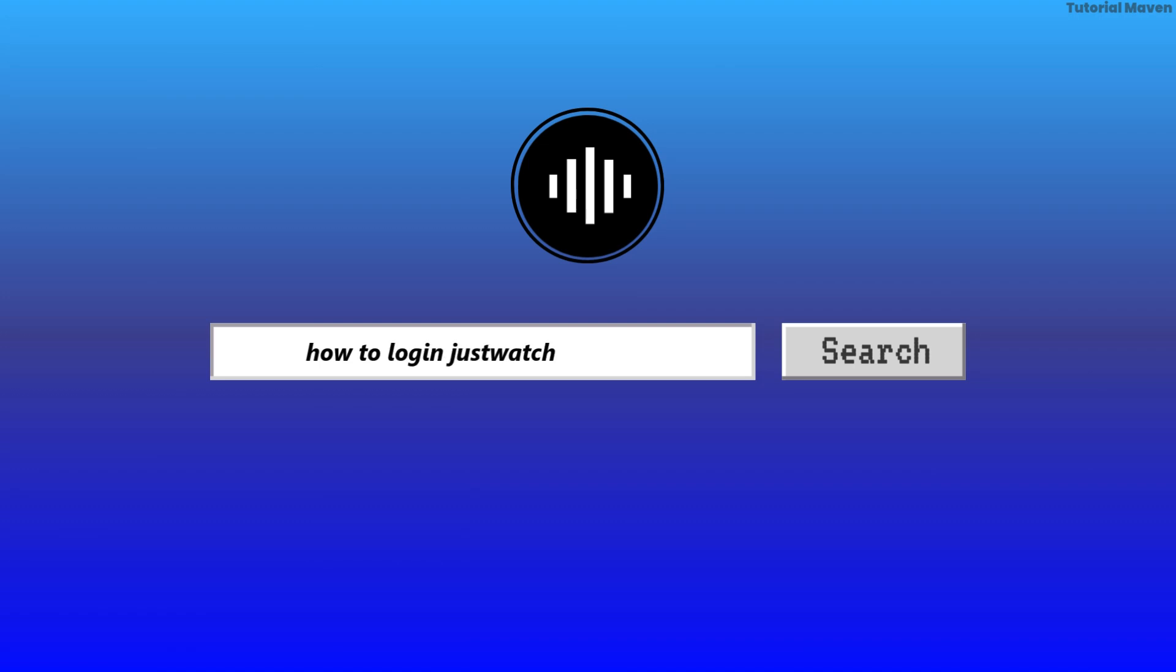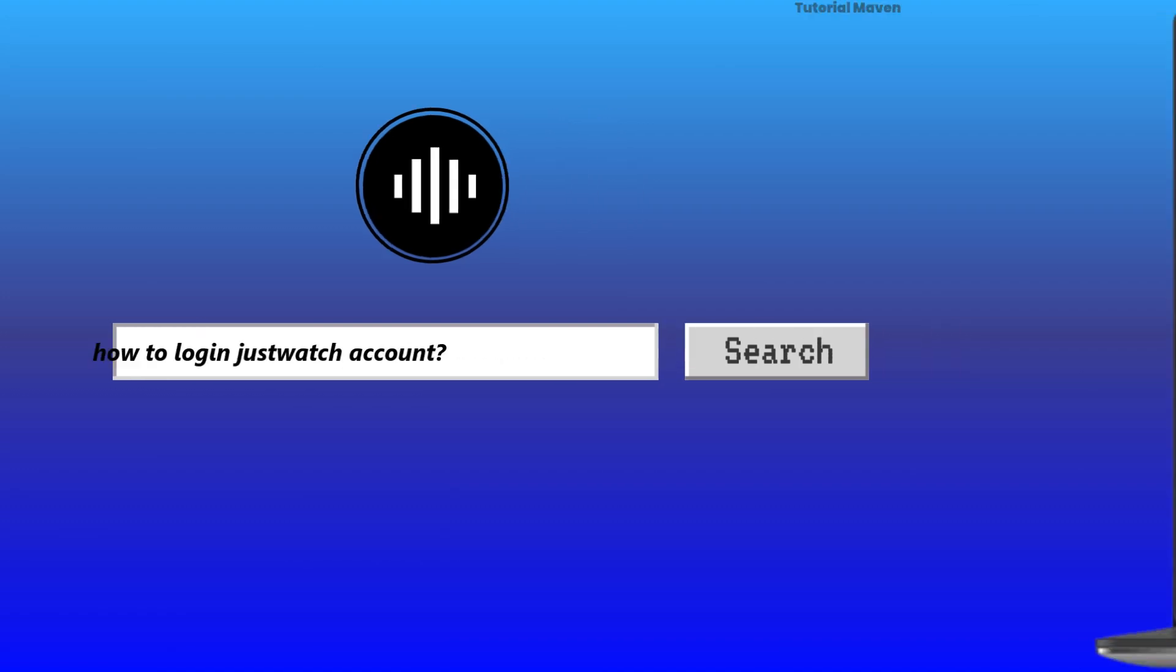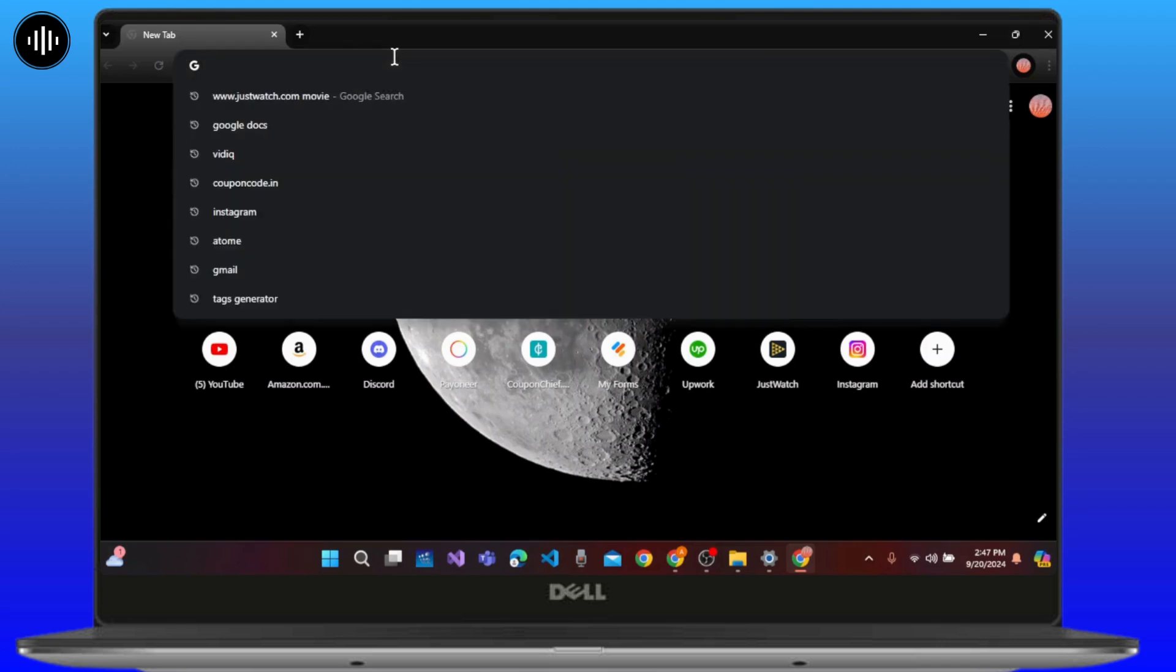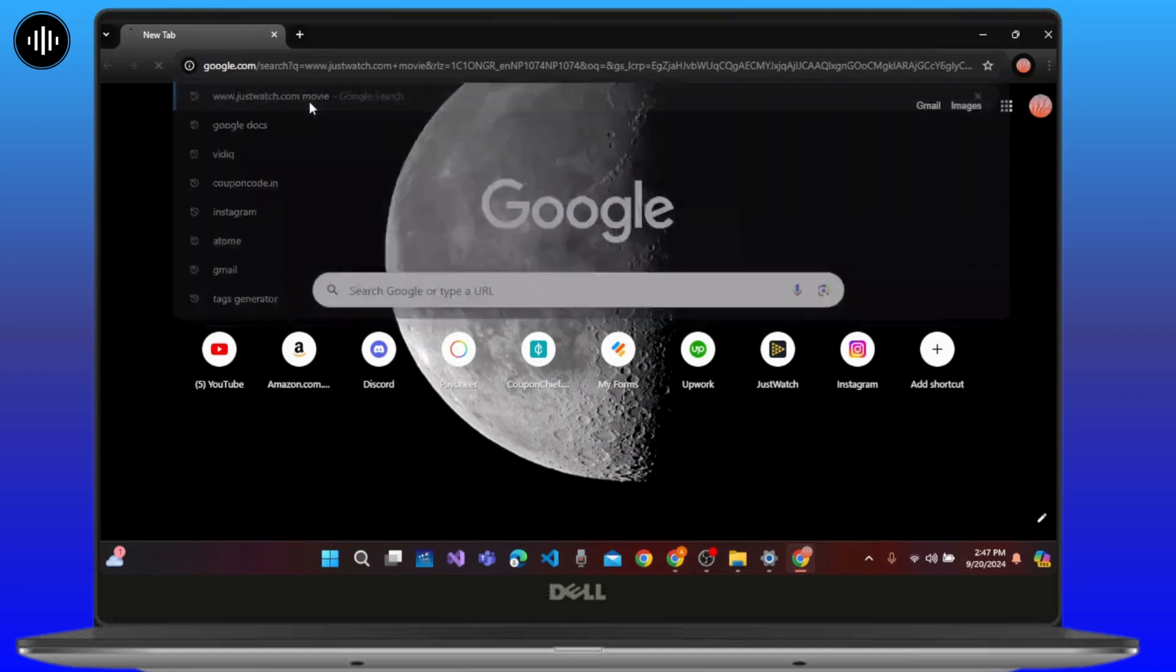How to login to JustWatch account. First of all, open any web browser on your device. Now click on the search bar at the top of the screen and type in www.justwatch.com/movie.